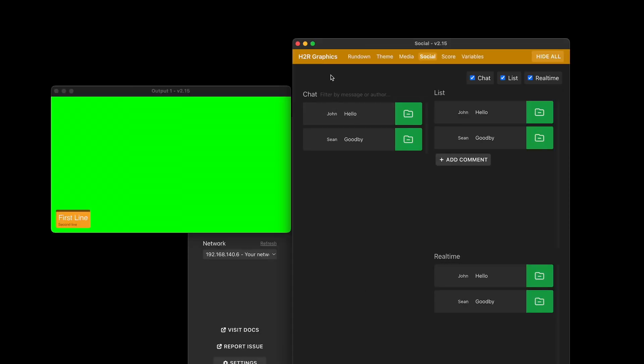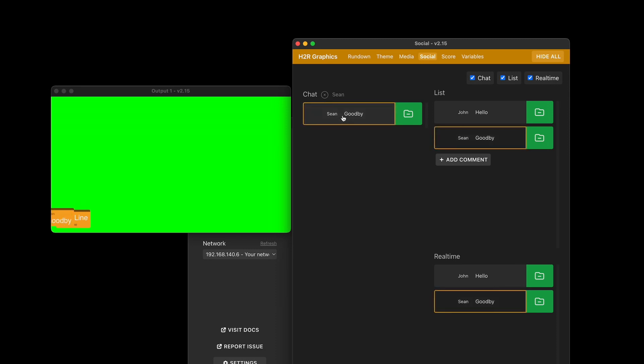It's a lovely way to filter down all your messages. If you have hundreds of them, then you can jump in and find one from, for example, who was Sean and what did he say? Ah yeah, that's right. He said goodbye. And I can show that message and hide it.